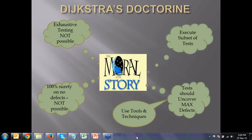So this is Dijkstra's Doctrine. The moral of the story is that we should be able to meet our objective of finding more defects within less number of test case executions. And the test cases that we select should be able to cover more defects. To select the test cases there are some techniques available.